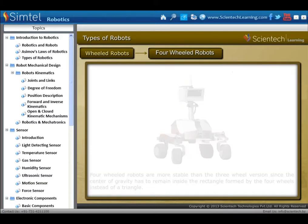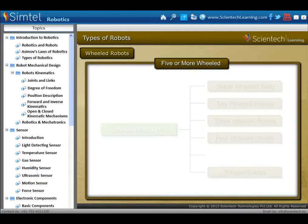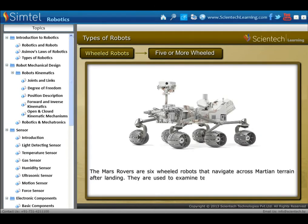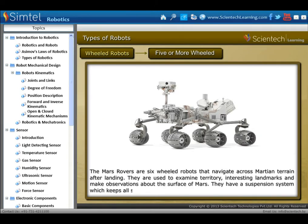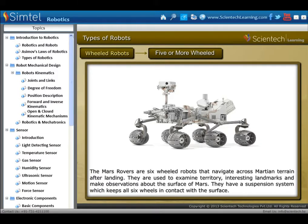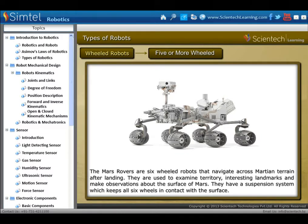Next is five or more wheeled robots. The Mars rovers are six-wheeled robots that navigate across Martian terrain after landing. They are used to examine territory, interesting landmarks, and make observations about the surface of Mars. They have a suspension system which keeps all six wheels in contact with the surface.